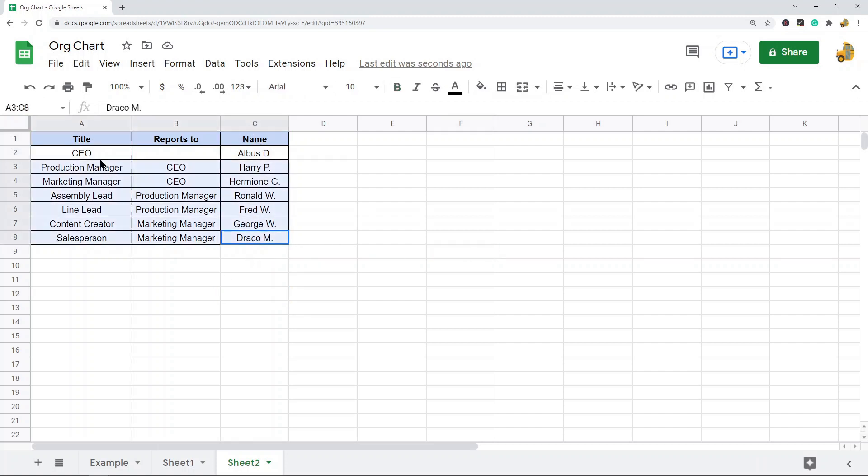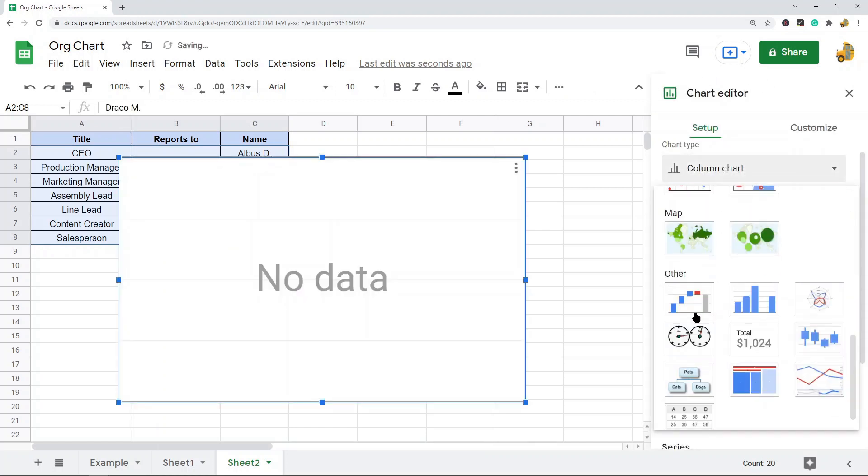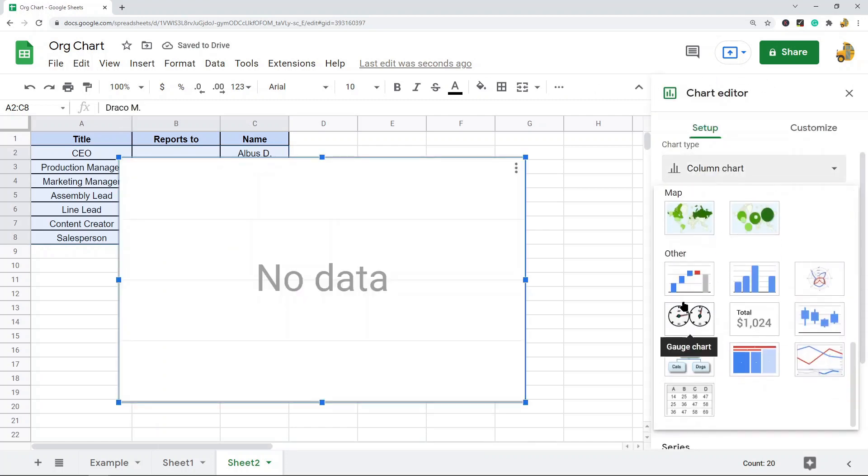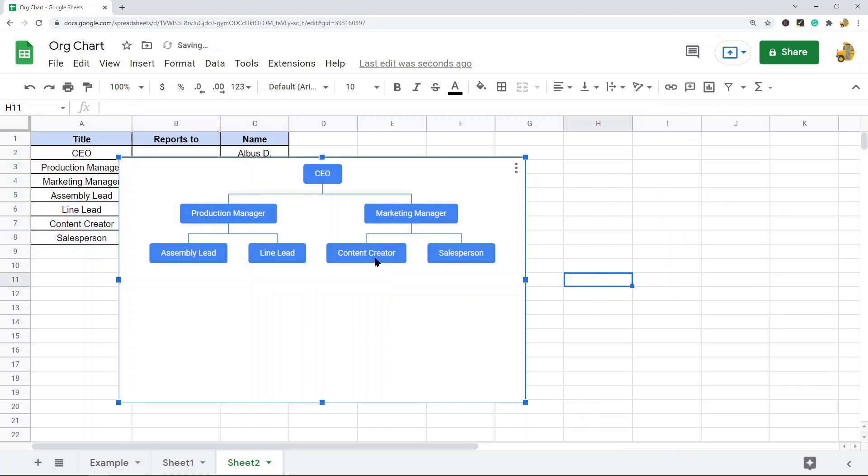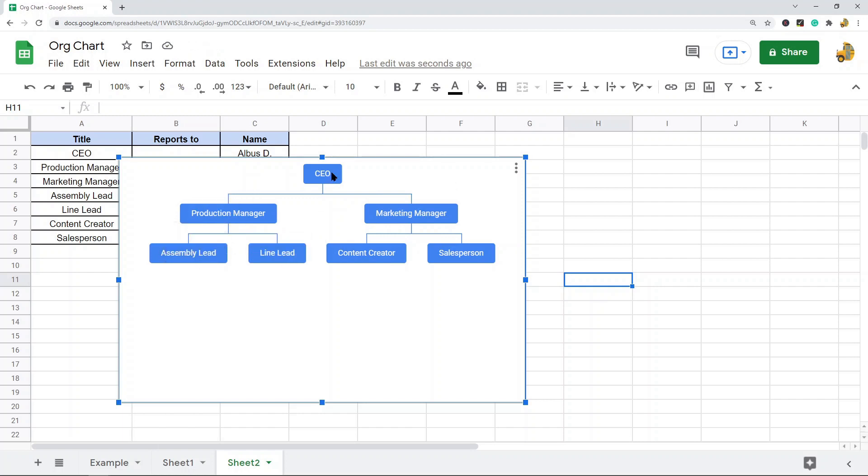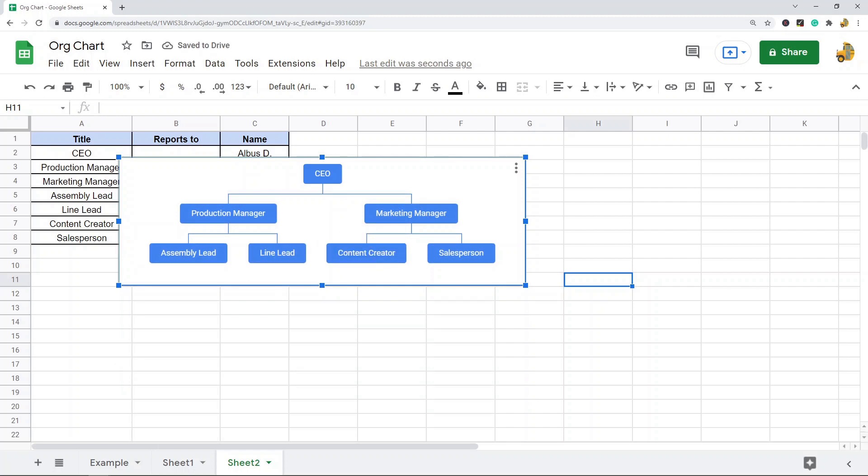Now when I create the organizational chart with these names here, let's just take a look. You can see as I hover over, now it displays their names. So that may be something you want to do.